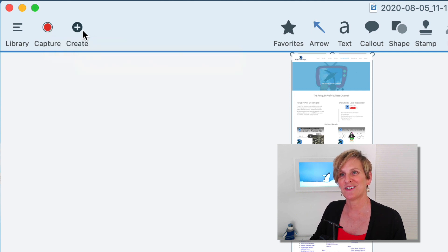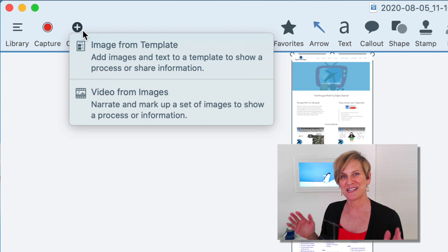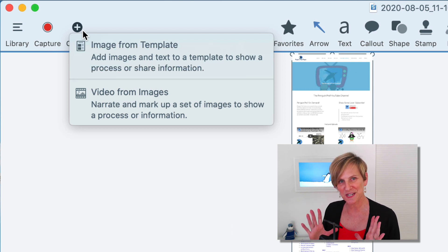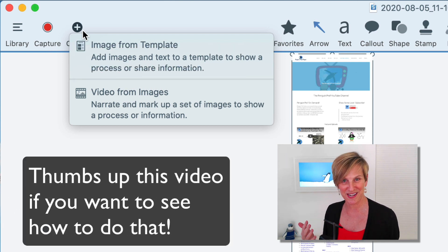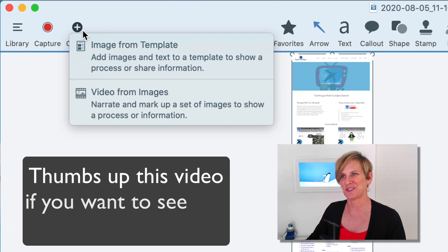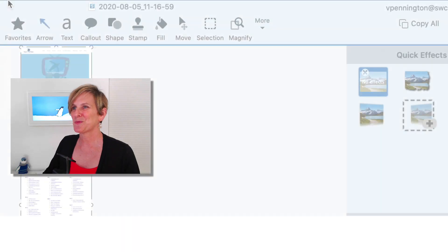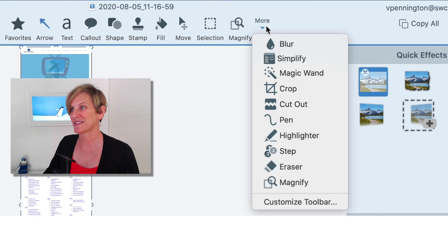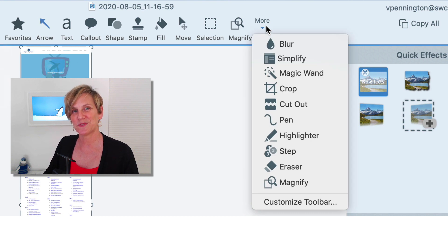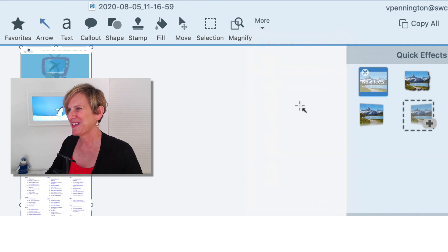And here you can select templates and you can also select to make a video and voiceover like a screencast from a set of images. This is your main toolbar up here at the top center and you can customize this because there are more tools than are shown just right there. So the ones that you use most frequently you can keep up there and we'll check out a couple of them.